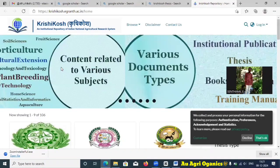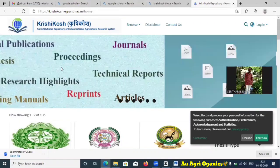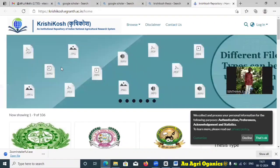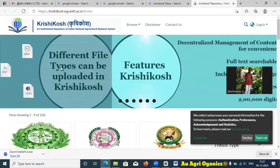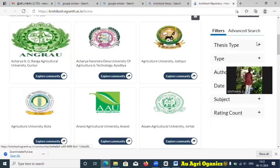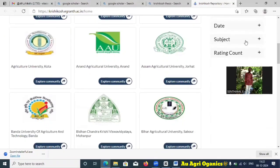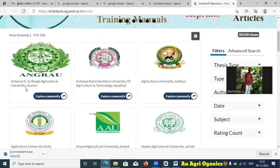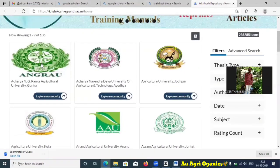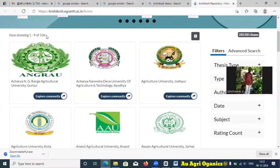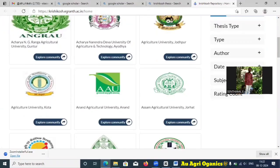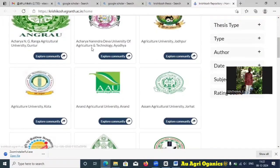You can get the thesis from the universities under ICAR from this website, but it may not be for recent years — it may come up to 2022 or 2021. Here you can see different search options like type, author, date, and subject. There are 106 universities and institutes listed, starting from Acharya N G Ranga all the way through.